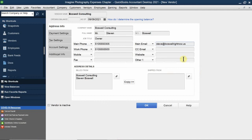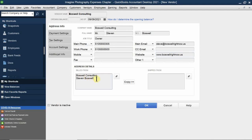The website is www.boswellrightnow.us. Now moving to the address section: this is the billing address. Whether you use both the company name and first name is optional. In this case I'll include both names as the billing address typically shows both. He uses a postal office address: P.O. Box 620, Oakland, California.